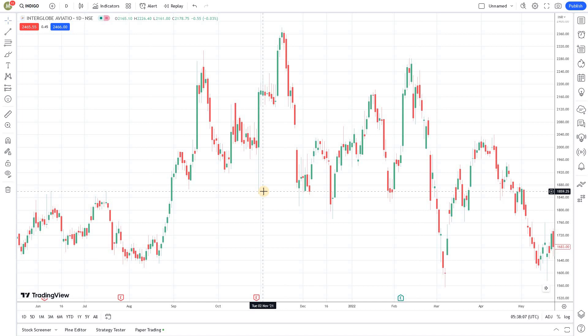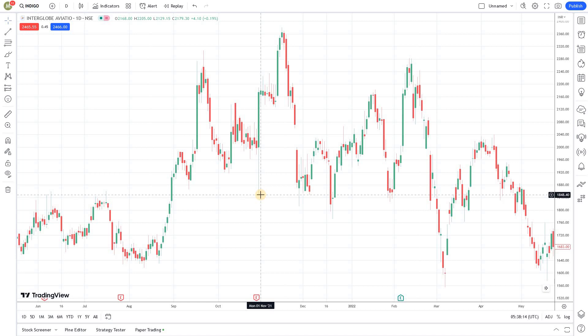Likewise, if your strategy involves trading obscure markets, price data may not be available. This extends beyond price data as well — there are strategies that involve economic or statistical data. Even though TradingView offers some data in this category, it is limited. So if you are using alternative data in your strategy, it's probably easier to use another programming language that offers flexibility. That's the first limitation: data feeds.